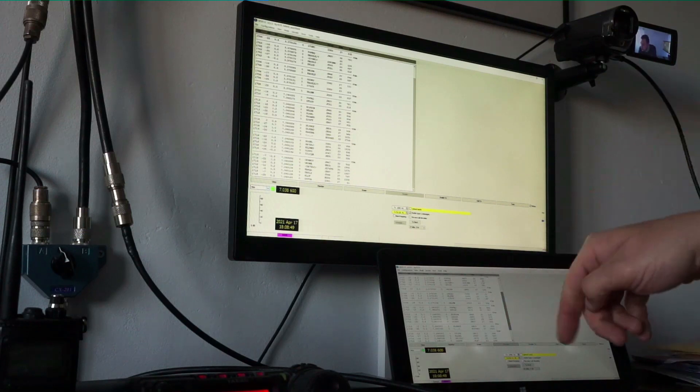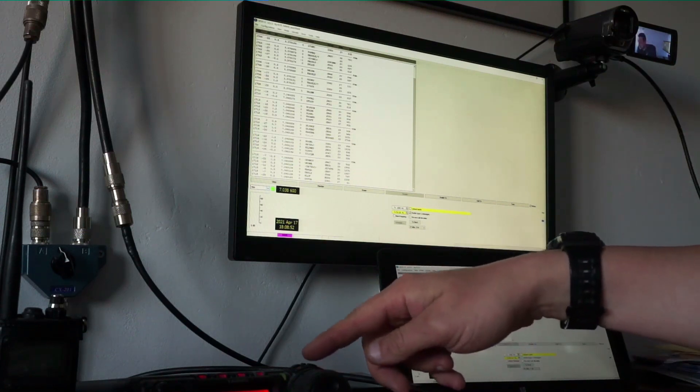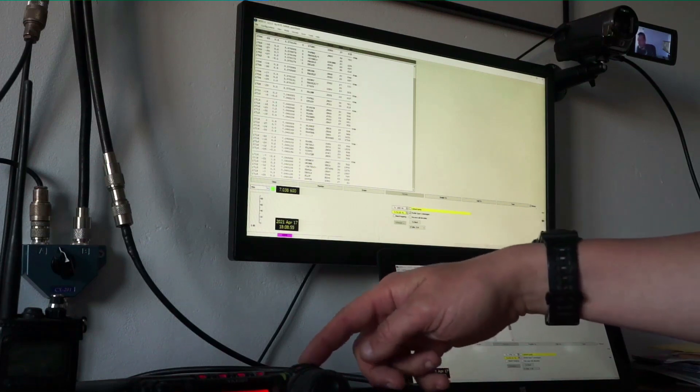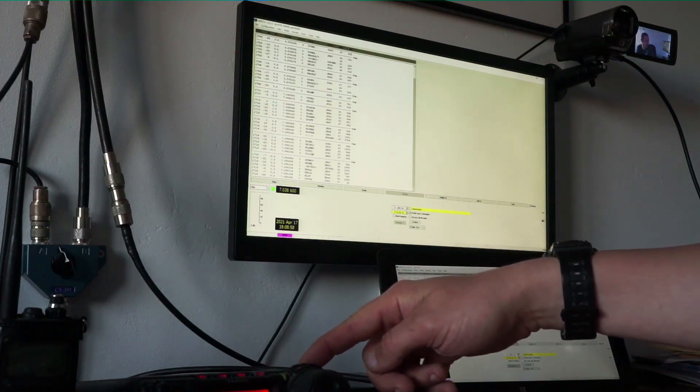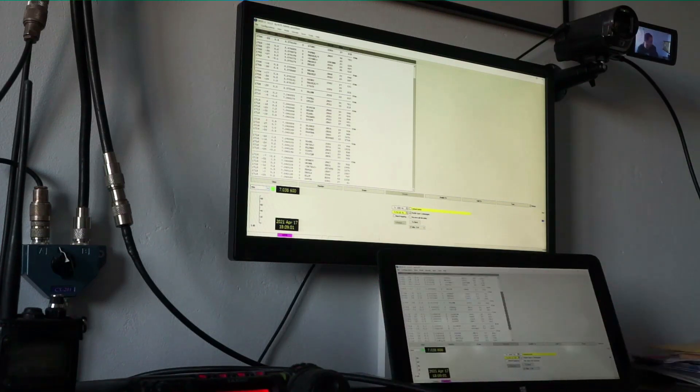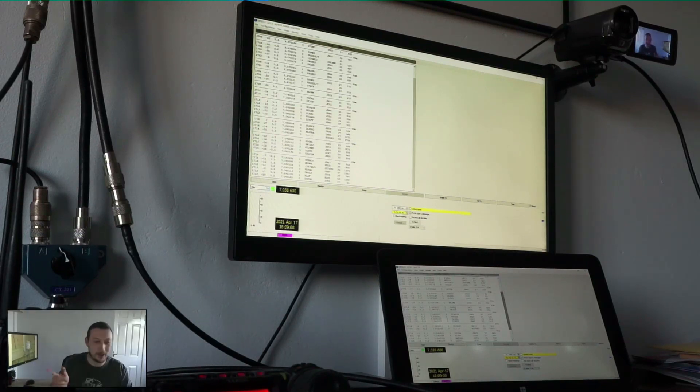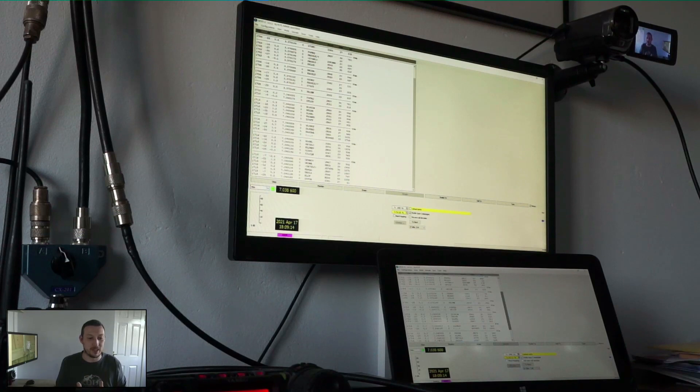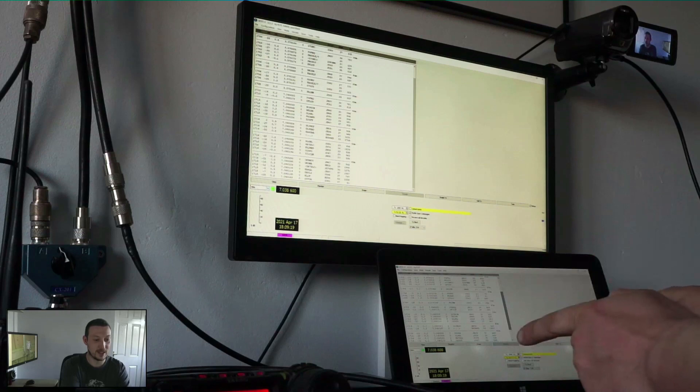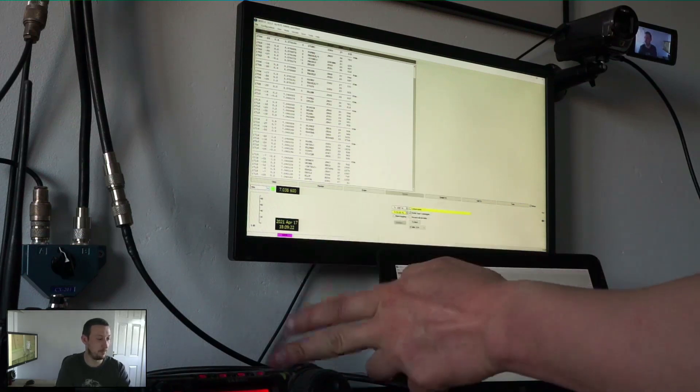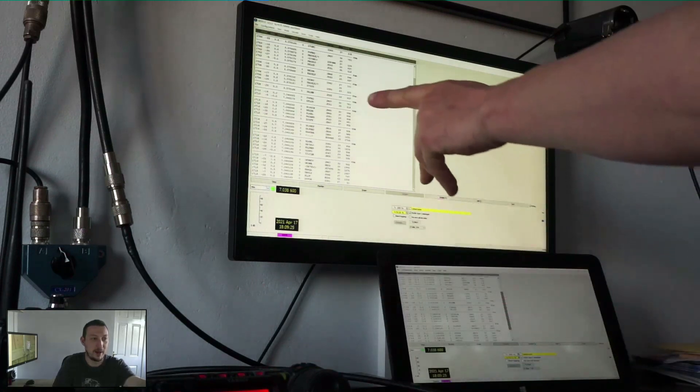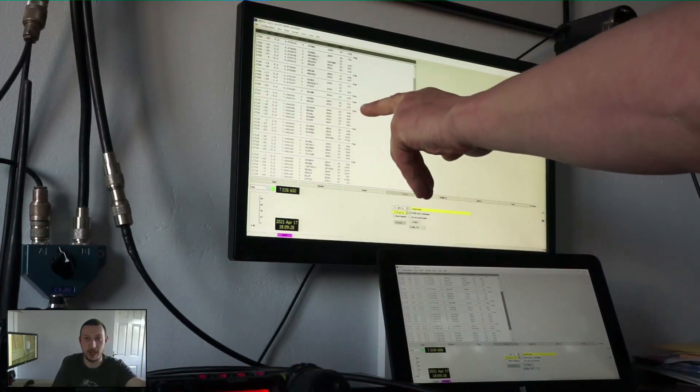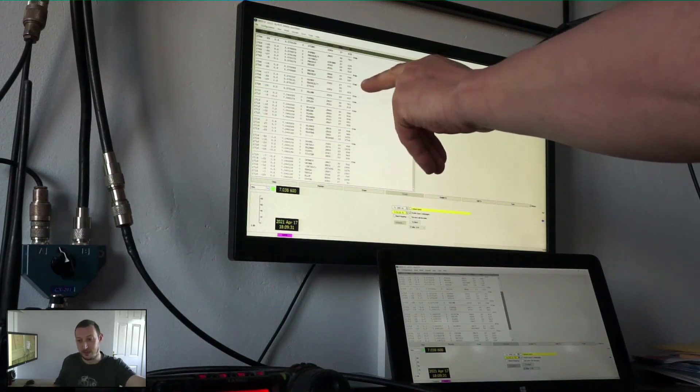This tablet is completely independent, completely separate from the other computer. It's connected to a Yaesu FT857. I've got two completely separate receive systems. The tablet computer down the bottom is connected to the NFED halfwave via the 857, and the screen up the top is connected to my main computer which has got the RSP1A SDR receiver connected to the vertical.